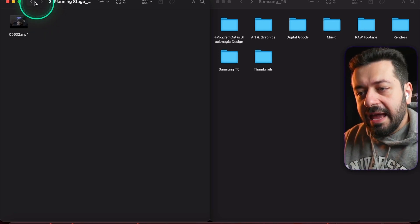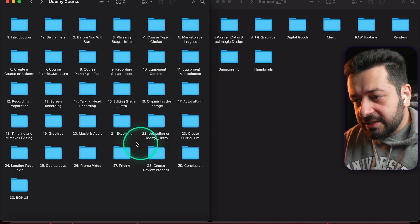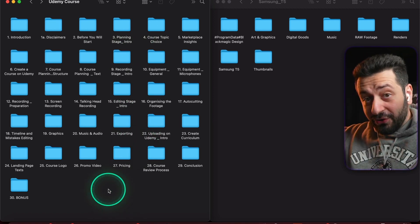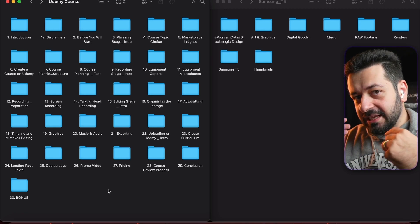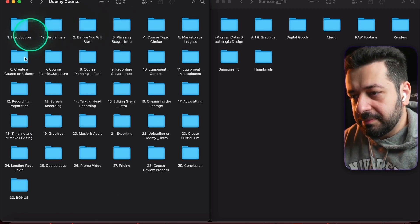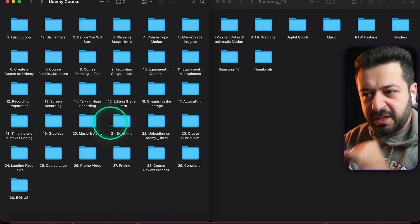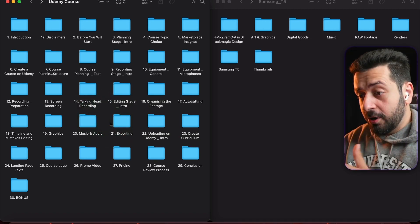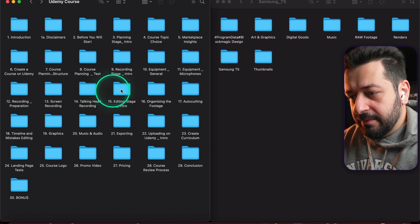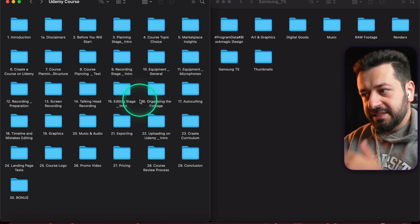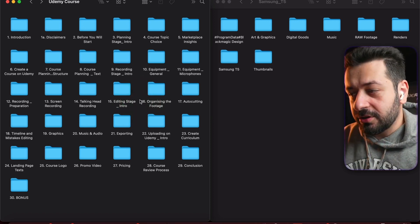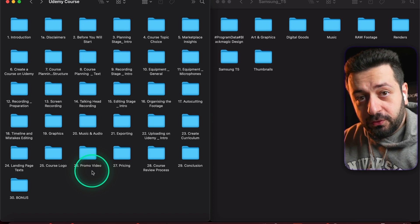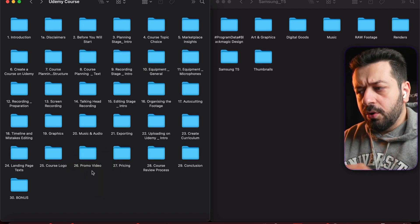What you see right here is basically the structure of this very course. The course itself is not yet complete. What you're seeing right now is basically organized folder structure. Everything before lecture 15 is done because we're watching this and I'm recording this in chronological order.